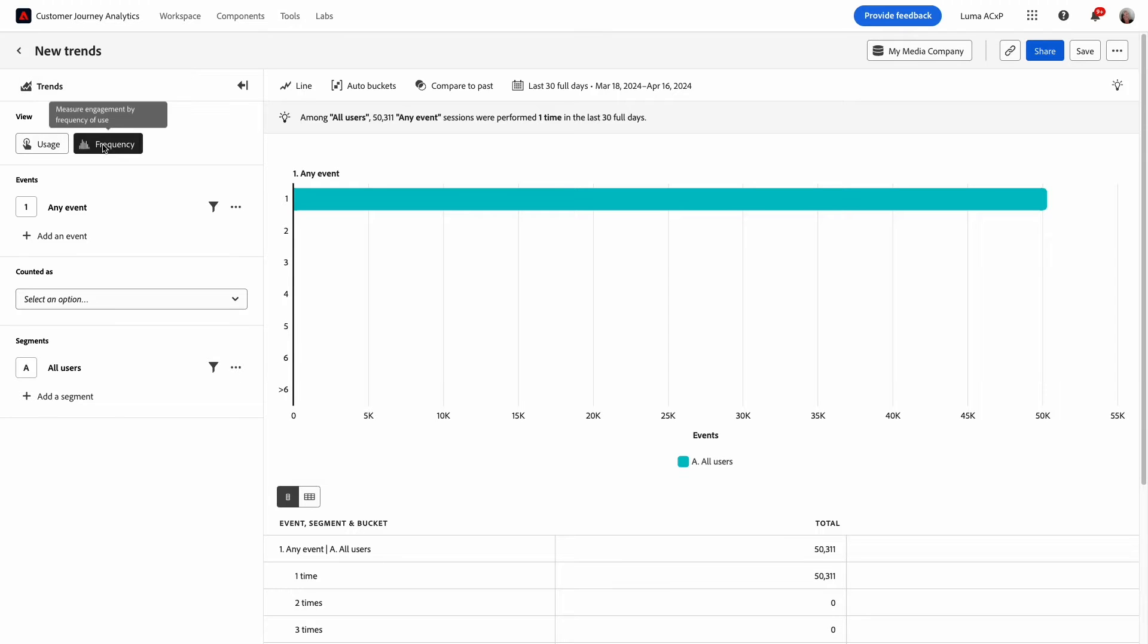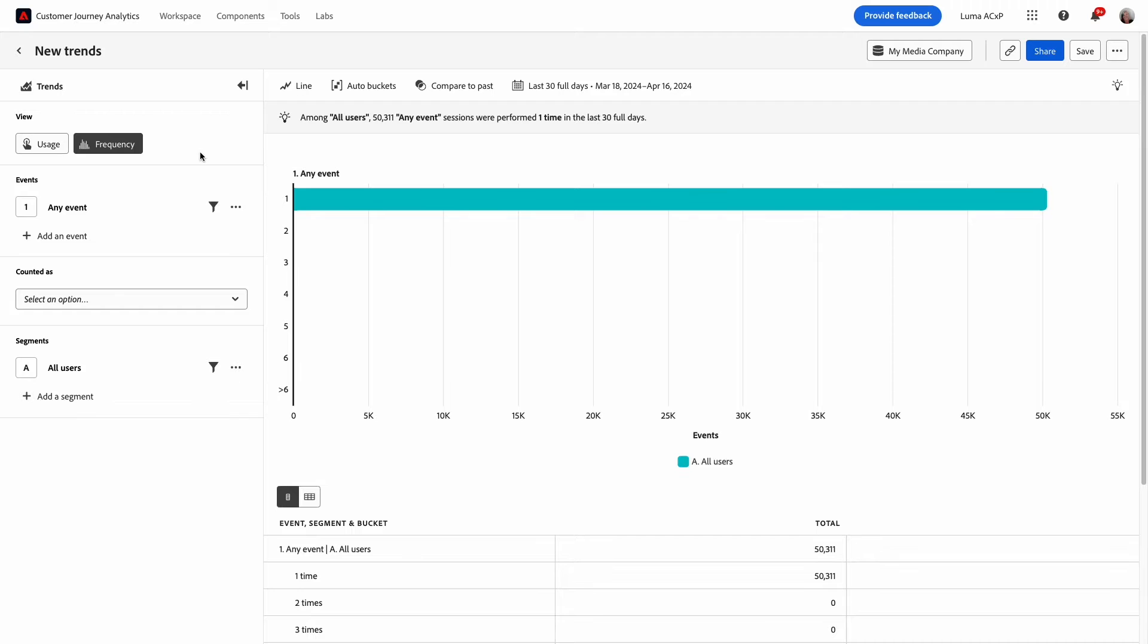The frequency trends analysis allows me to analyze how engaged users are with events in my product. My goal is to find highly engaged users to see what makes them frequently interact with my product so that I can encourage less engaged users to adopt similar behavior.